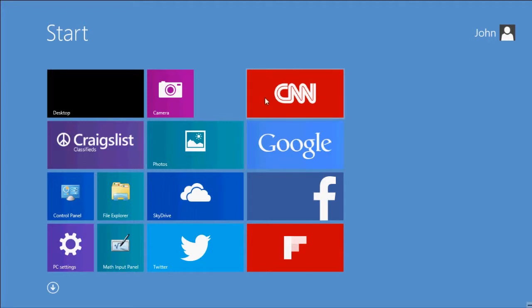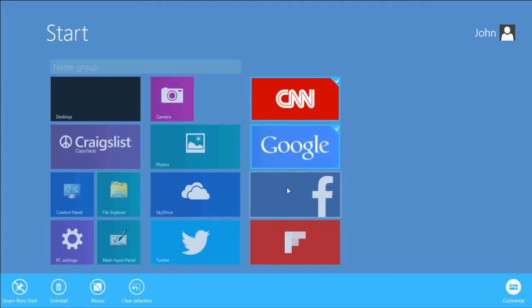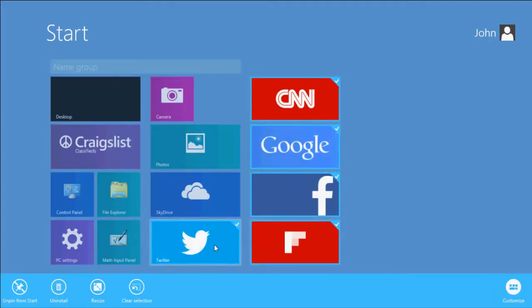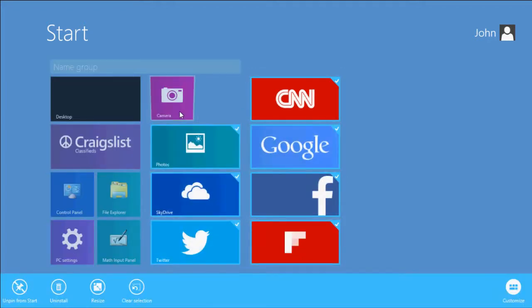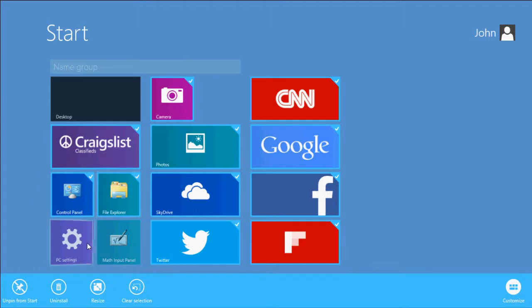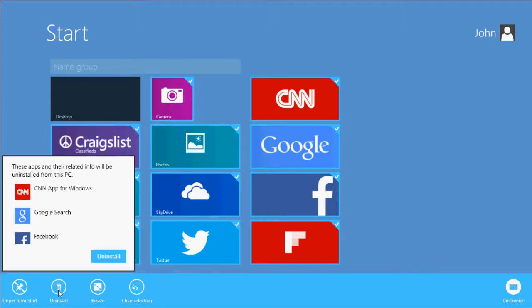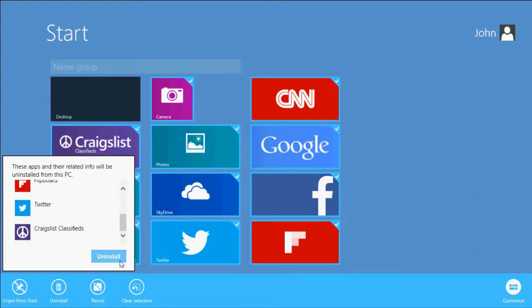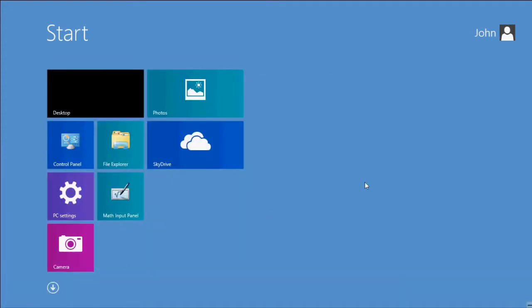You just want to right click all the tiles and then press uninstall. Uninstall. And then it still doesn't get rid of this stuff.